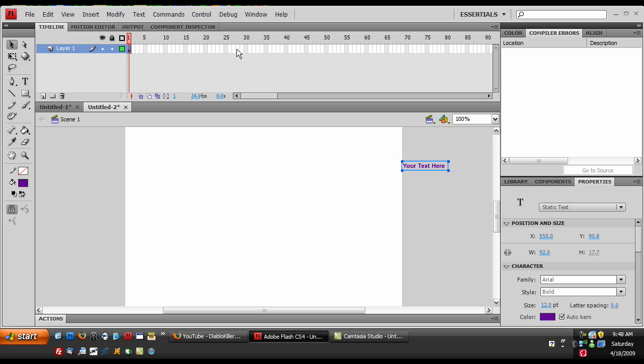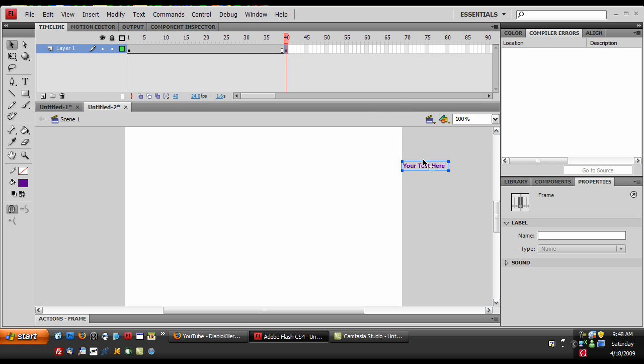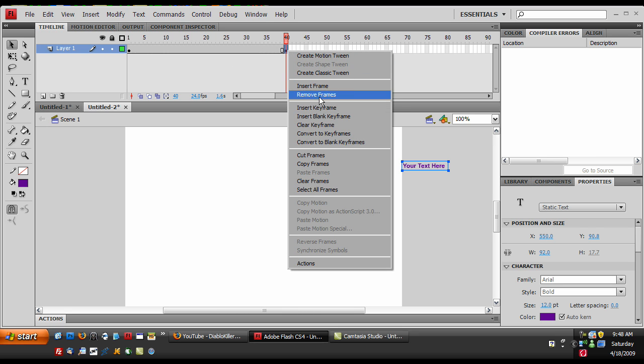So then go to about frame 40 and hit F6, or if your F6 doesn't work or something like your hotkeys are messed up or you changed it, right click on frame 40 and insert keyframe.